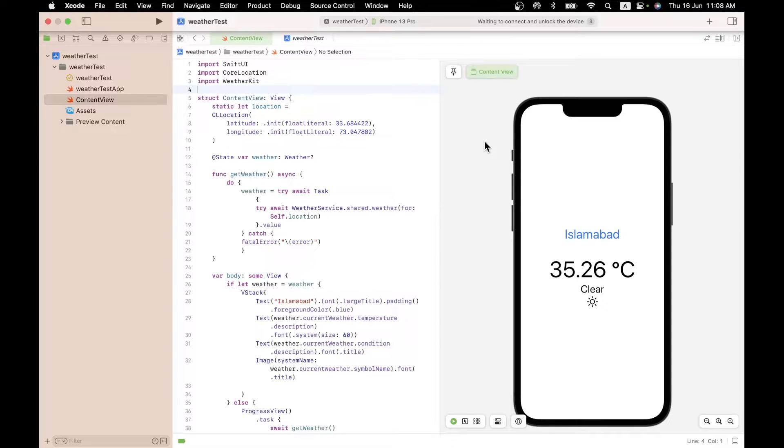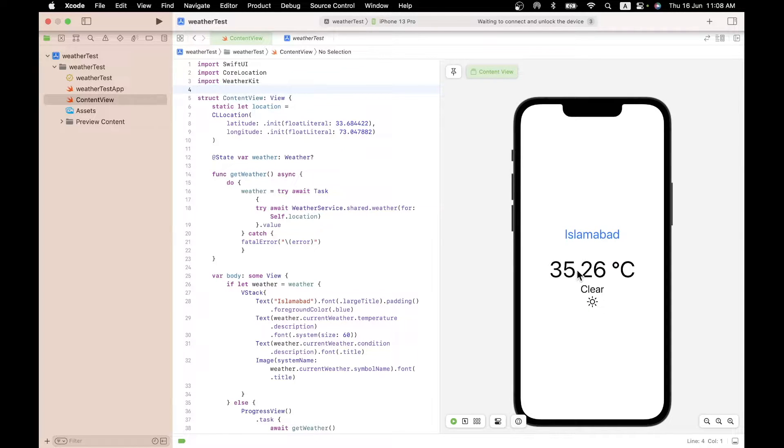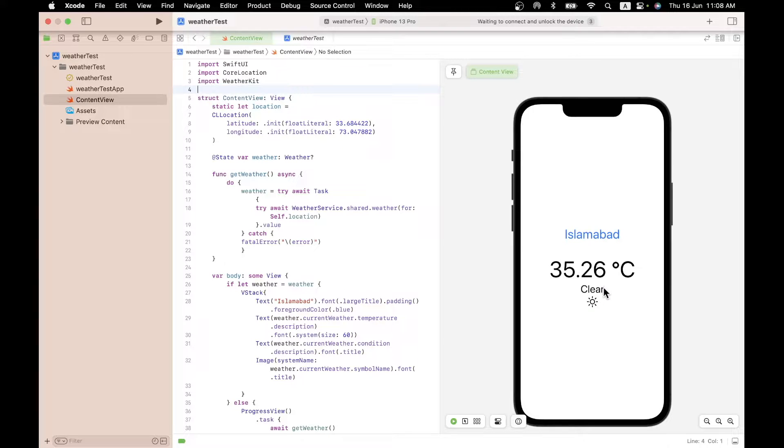So how would you like to build a weather app in 50 lines of code? This is the weather app right here. It is for the city of Islamabad right now. The temperature is 35 degrees or so outside. It is in fact clear skies and you get a little sun icon as well.